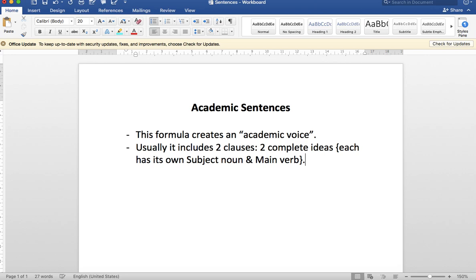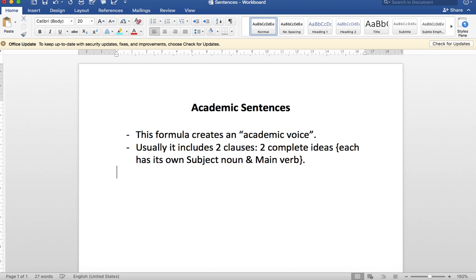The key point of the academic sentence is the linking tool that we use to join the two clauses together. Let's look at the formula because that also includes the linking tool.